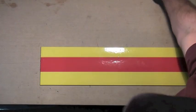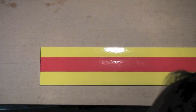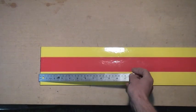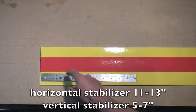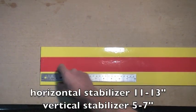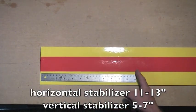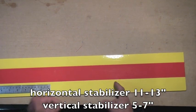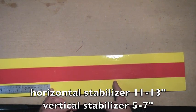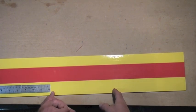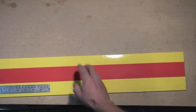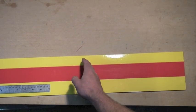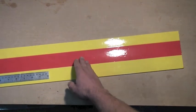So for the horizontal stabilizer, I'm going to take a 12-inch section, and I'm going to hinge a 1-inch control surface on that, and then I'm going to take an 8-inch section or so and just make that the fixed vertical stabilizer.